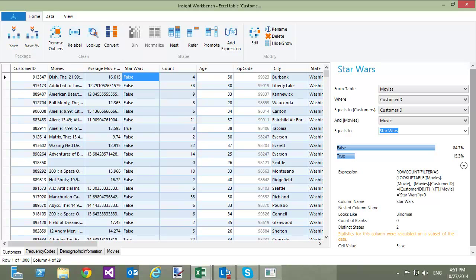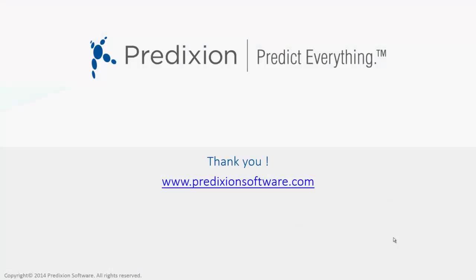This concludes our demo of how to prepare data from multiple data sources. Remember that Predixion can handle data from any ODBC-compliant source. Thank you for watching.